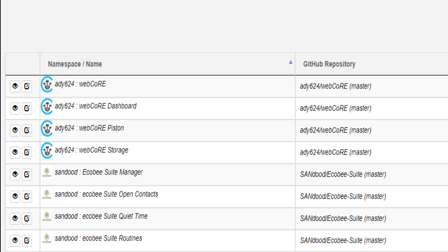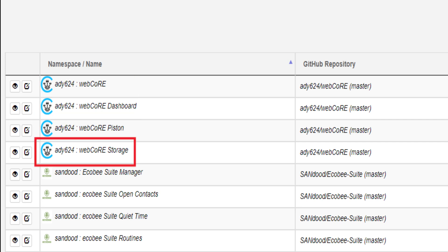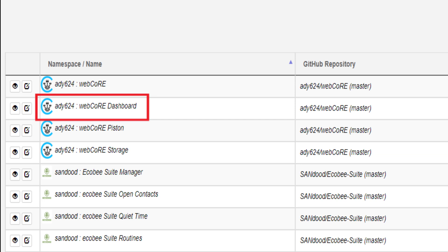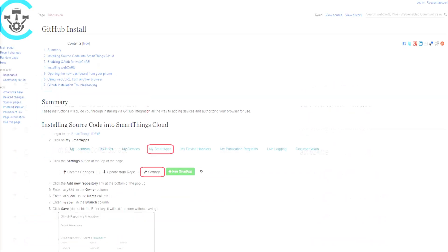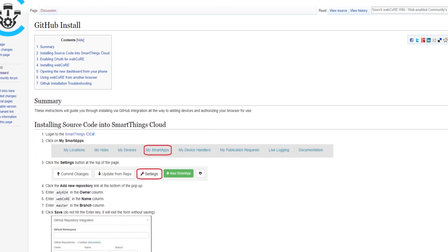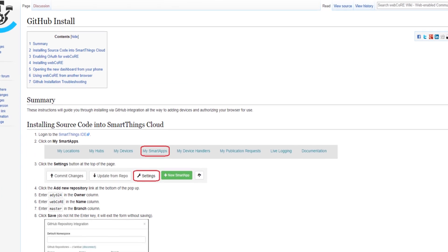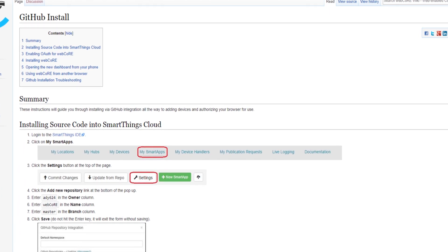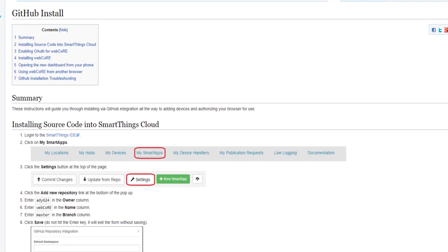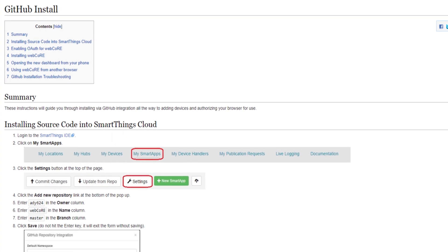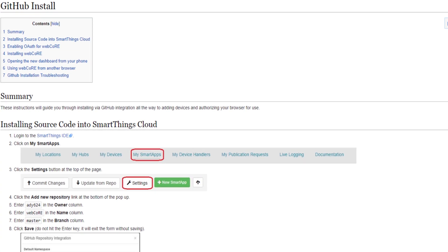WebCore consists of four primary components that run on the Samsung SmartThings Hub: the WebCore SmartApp, Piston SmartApp, Storage SmartApp, and Dashboard SmartApp. These can be installed manually or through GitHub. Check out the description below for a great in-depth tutorial on how to install WebCore.